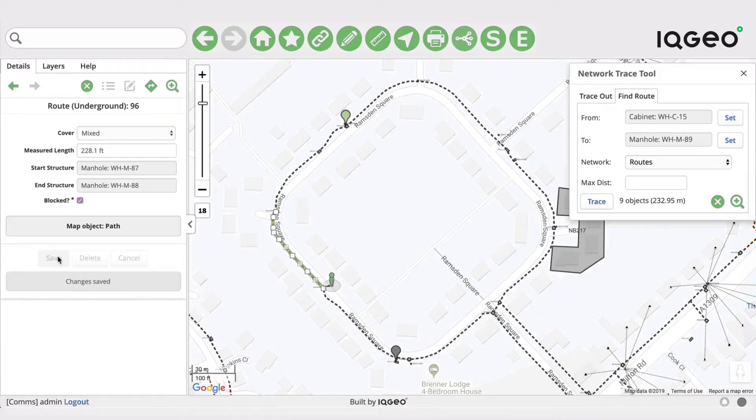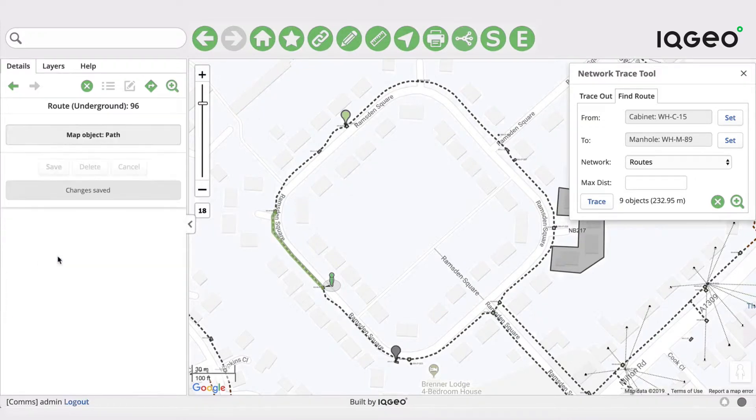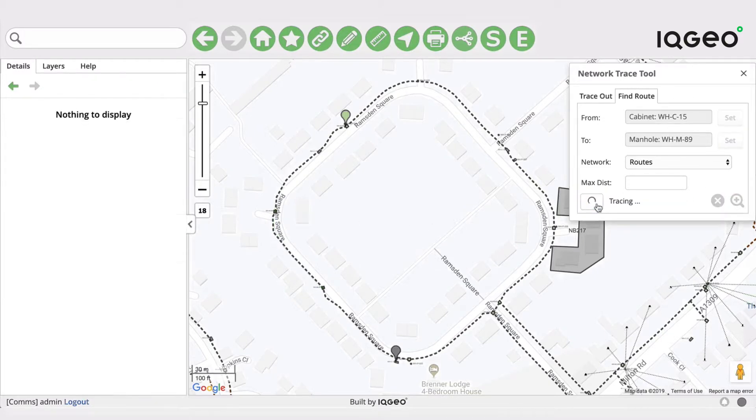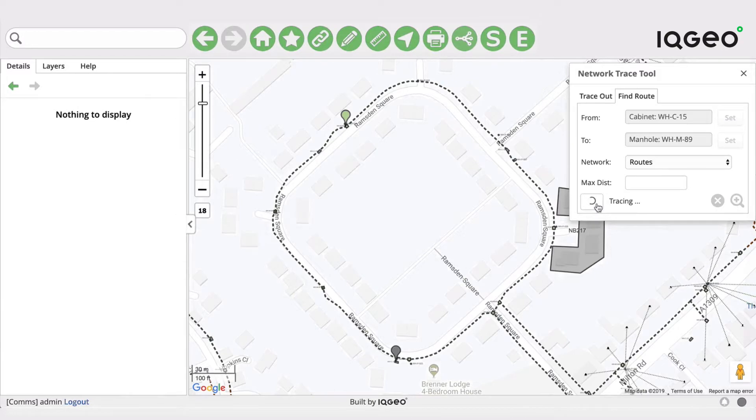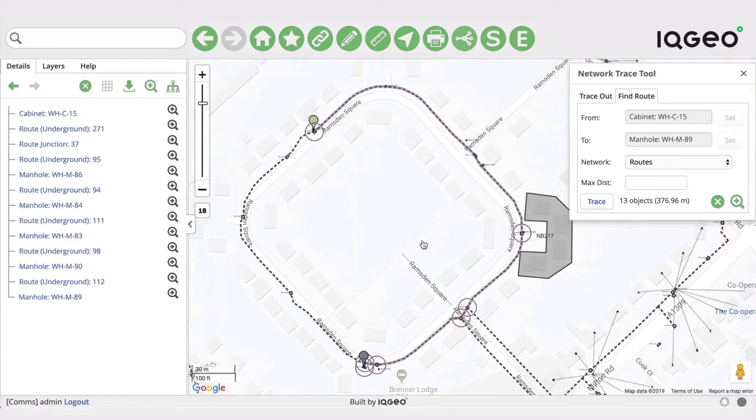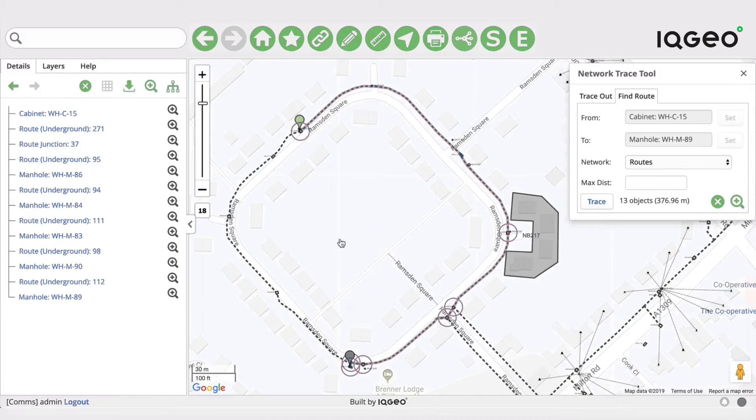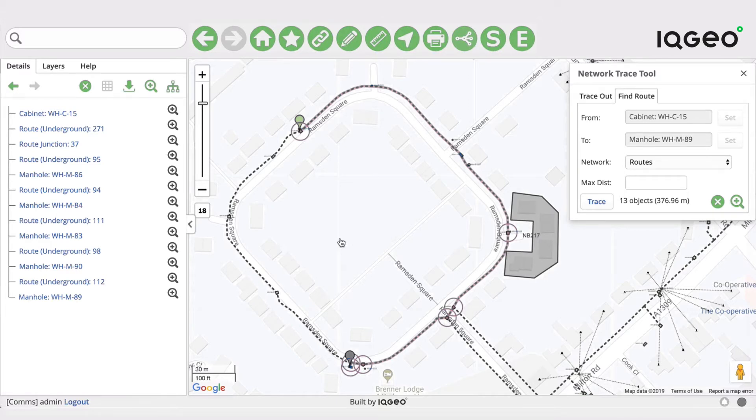And now we can rerun the trace. We still have the same thing selected, and this time you can see it's traced around the other side of the loop, the longer side, to avoid the blocked side. So there you see we were able to build that powerful application in just a few minutes to add a field to an existing feature, populate it, and change our trace rules to recognize that new field on the feature.